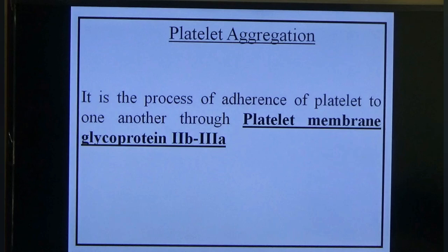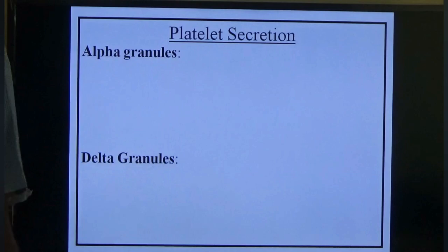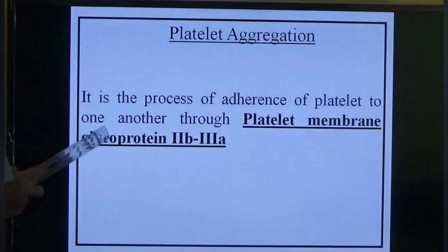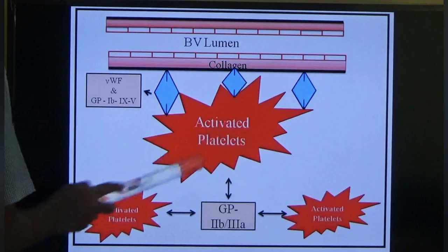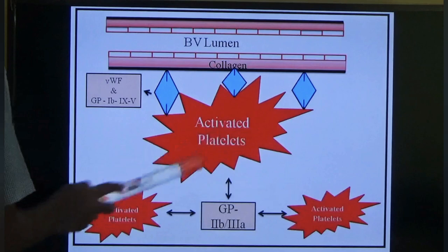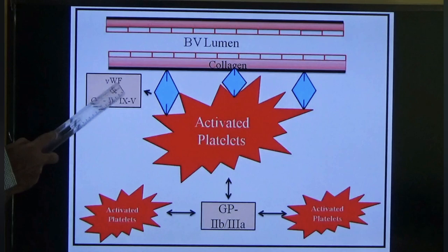Platelet aggregation is the last step — the process of platelets adhering to one another. Many platelets come into contact with each other via platelet membrane glycoproteins GPIIb and GPIIIa. Many activated platelets attract more platelets inside the blood vessels through this GPIIb/IIIa mechanism, responsible for attachment to the sub-endothelial membrane.